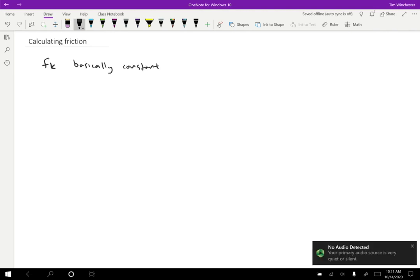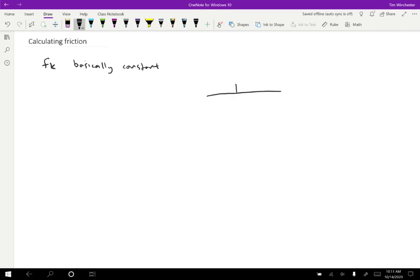One thing that it does depend on though is the normal force. So we looked at a situation where we had a block and attention that was pulling down the block like this, and we found that the friction that was present could change depending on how we pull down the tension. But once the tension was enough to overcome the static friction, then the kinetic friction was constant.